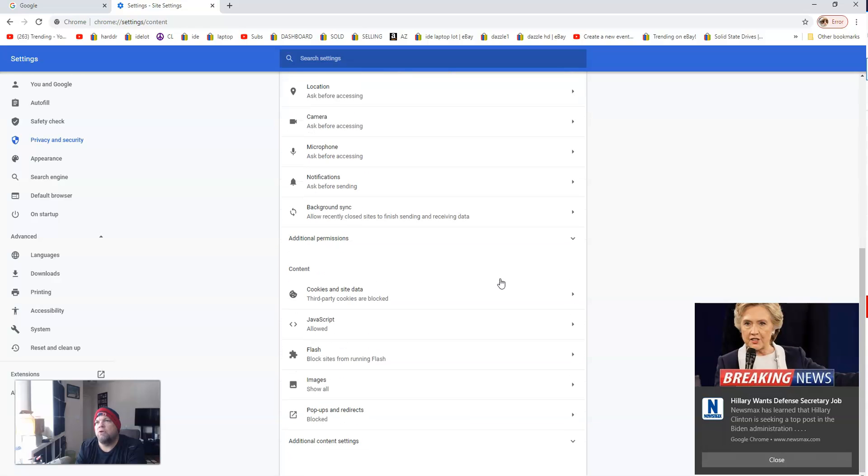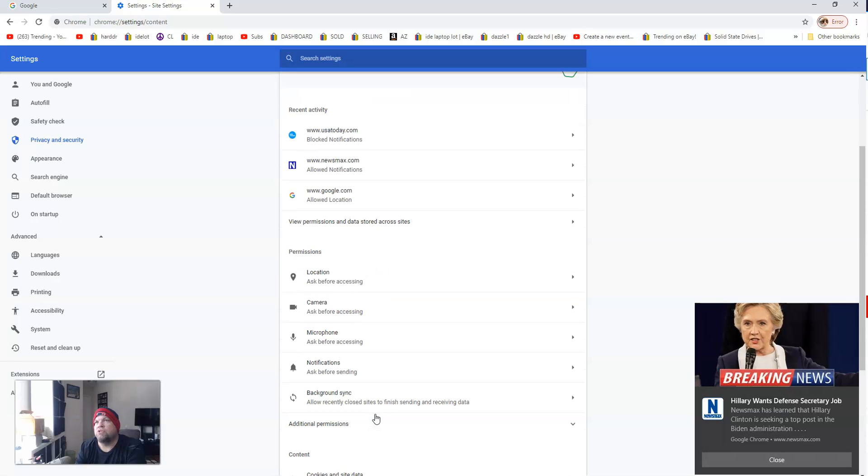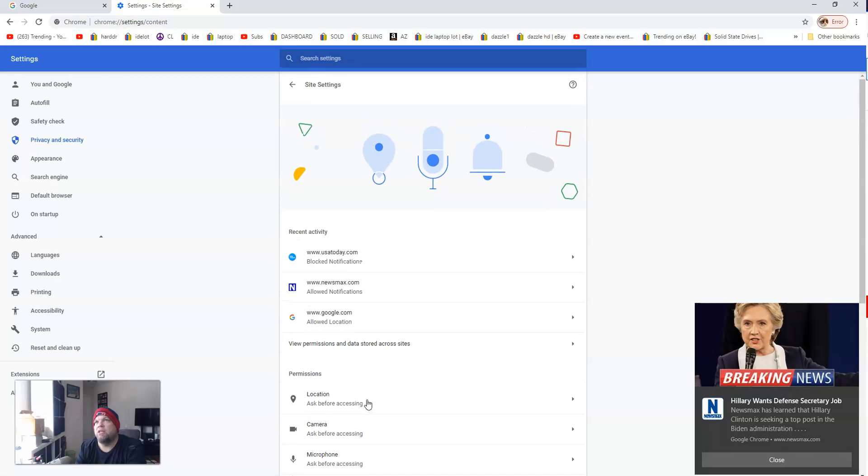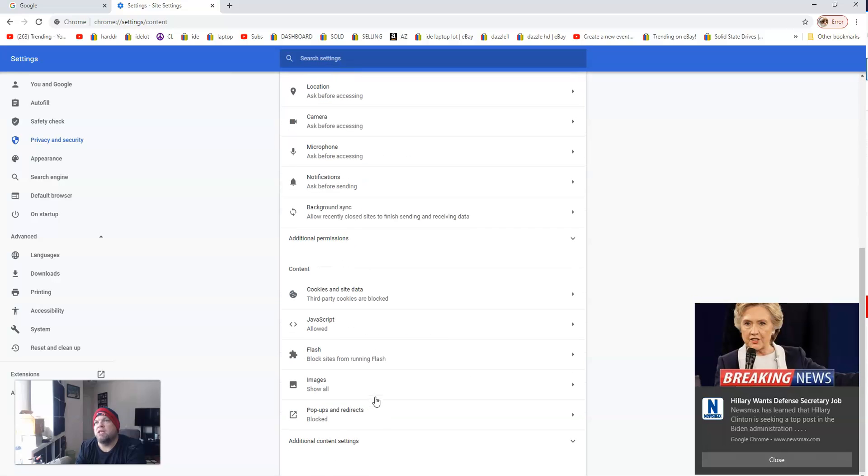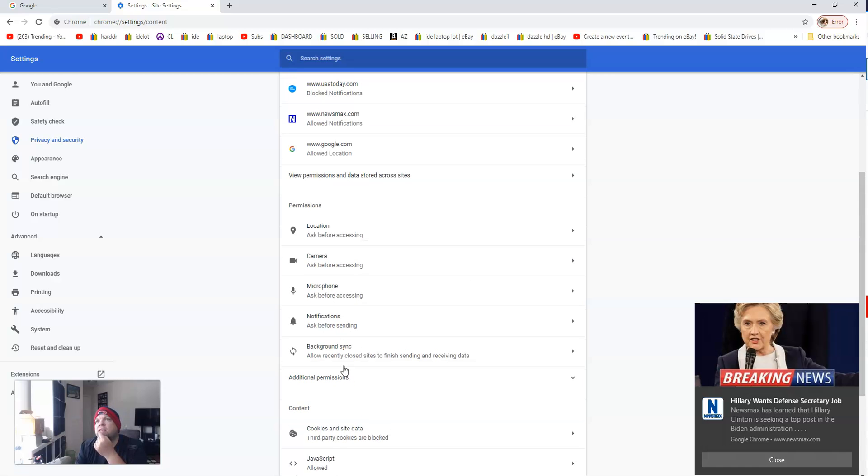Now you can go to Recent Activity, but on most computers you want to go down to where it shows Pop-ups. Or you can go up here to Newsmax under Recent Activity. Under Site Settings, if you don't see that in Permissions, you can go to Notifications.